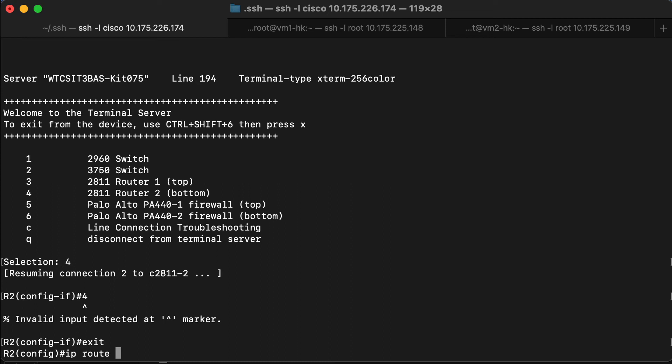But in this case, the target network is going to be all zeros. And the associated subnet mask is going to be all zeros. In other words, the zero slash zero network is how the router knows that we're looking at the route of last resort or the default route.